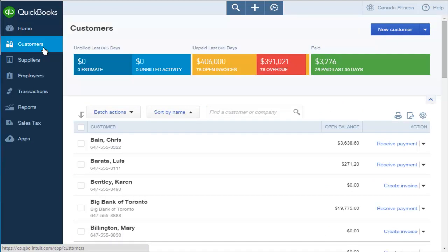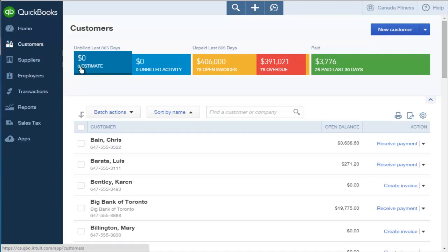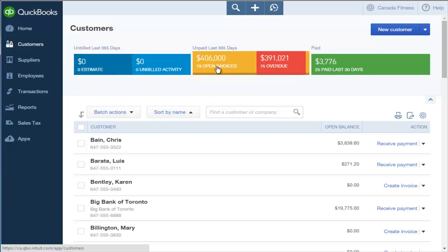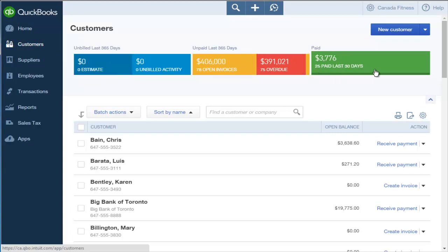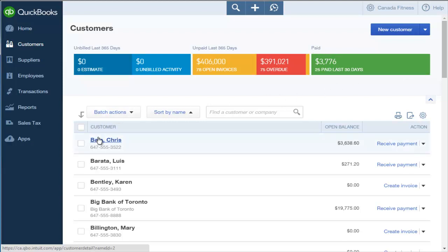The Customer page is divided into two sections. The money bar is at the top of the page and includes a breakdown of recent customer transactions. The rest of the page displays your customer list.